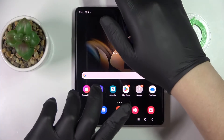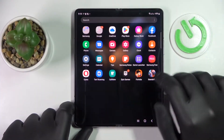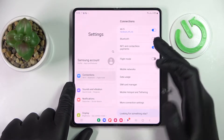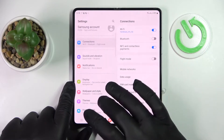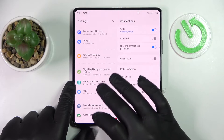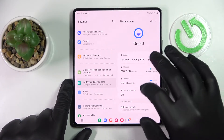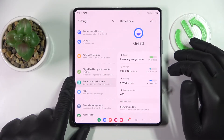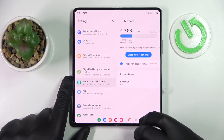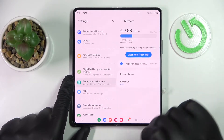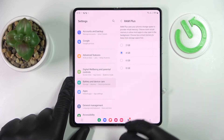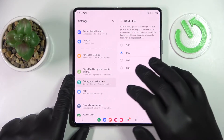First of all you gotta open the settings. Next find and enter the battery and device care category. In here go for the memory section and at the memory page there is the RAM Plus section that you want to go for.